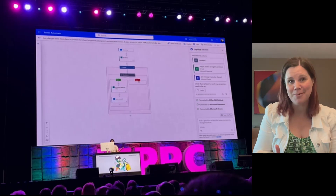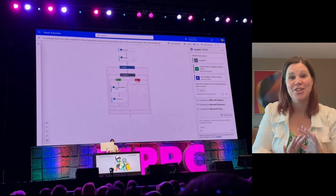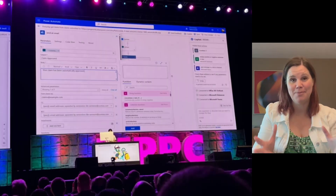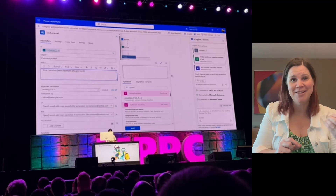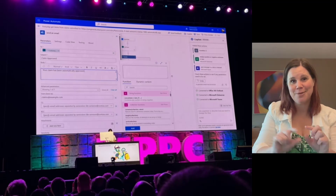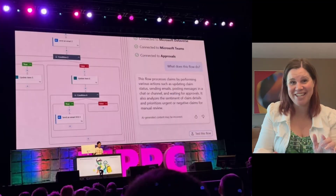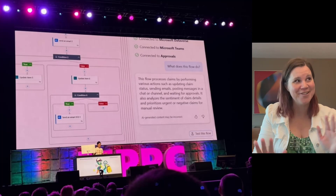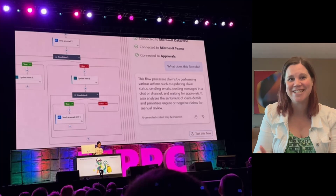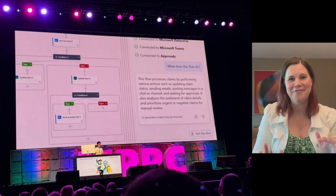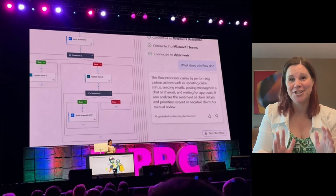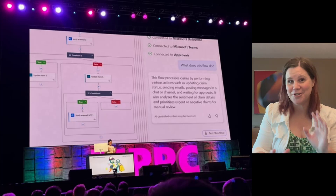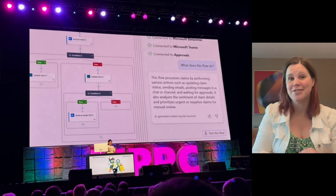The other piece of the Power Automate Copilot general availability announcement is a new designer — a new experience for the actual flow builder. It's lovely: it has a zoom in/zoom out function and a new way to add dynamic content. From the whole keynote, with 6,000 people in a stadium, that got the biggest cheer of anything, which was highly amusing. So Power Automate Copilot is generally available with the describe-to-build capability, plus this new fabulous designer.